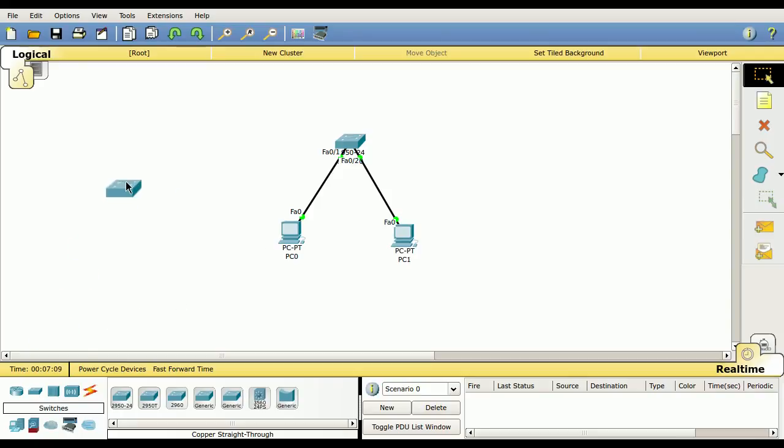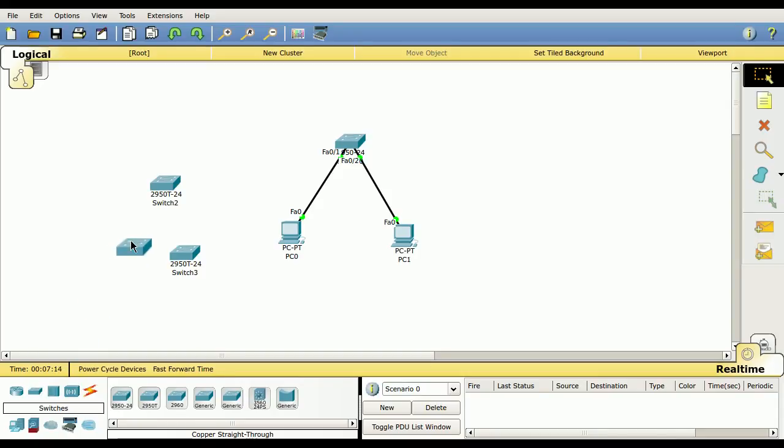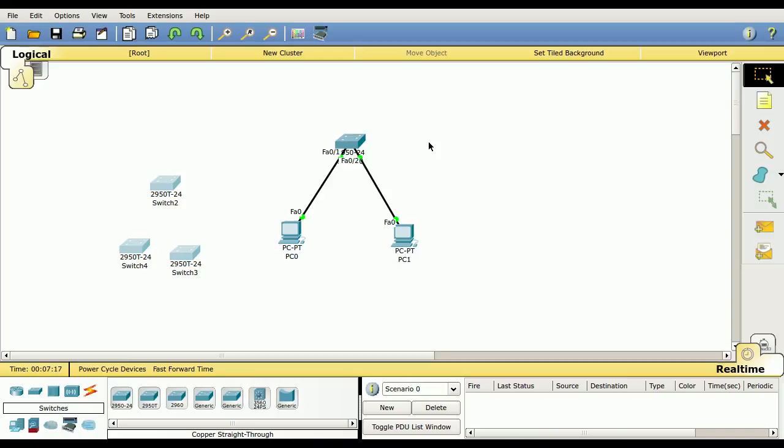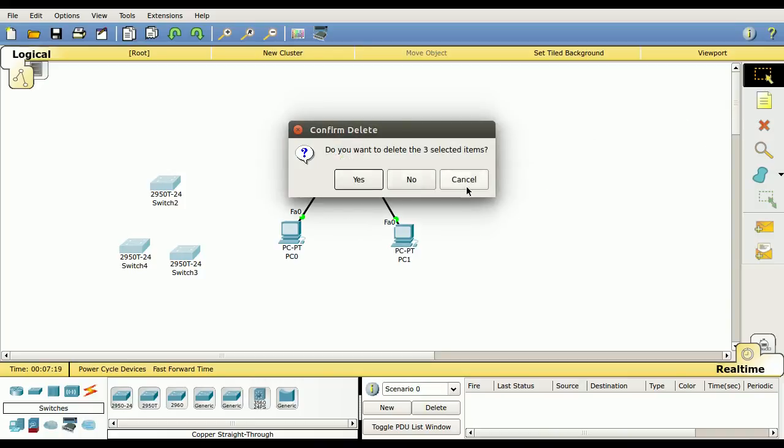Now, if you have a bunch of devices you want to delete, just drag a couple up here. You can select all of them and then hit the delete, and it'll delete them all at one time.